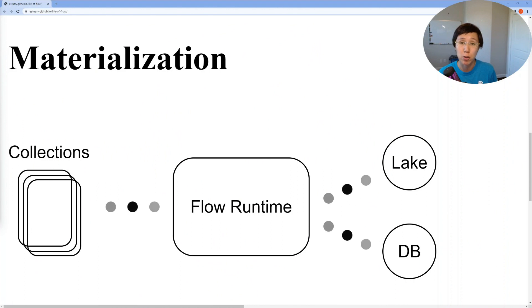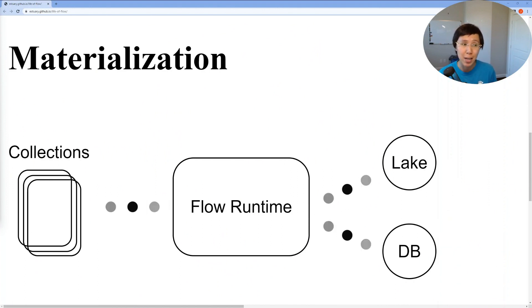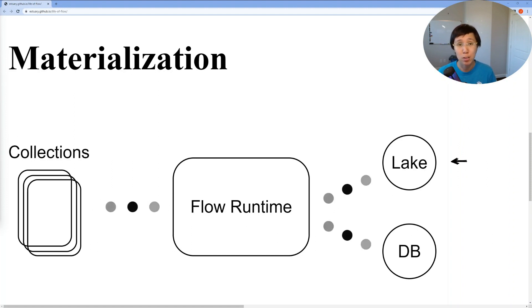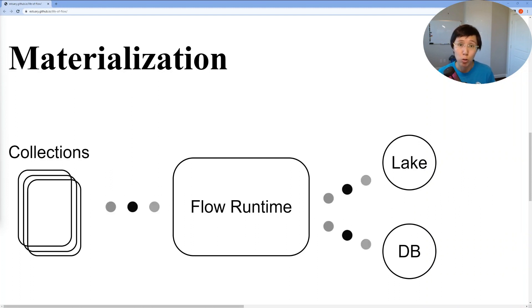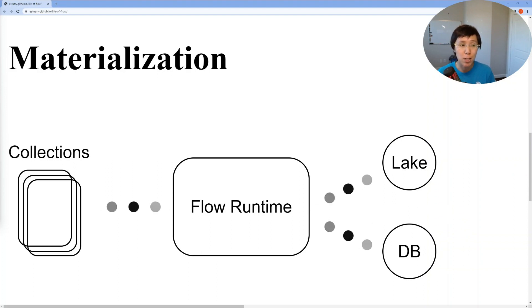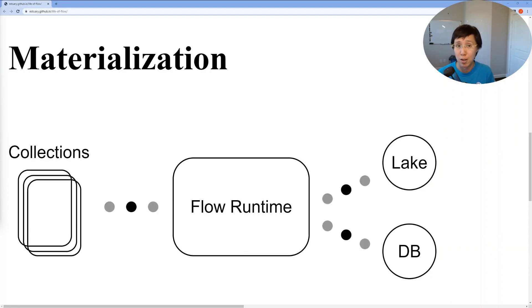Let's walk through how to set up a materialization in S3 Flow to ingest data into BigQuery. A materialization is a task in Flow that pushes data from one or more collections to an external destination, whether it be a data lake or a database. Documents continuously move from each Flow collection to the destination. As new documents become available within bound collections, the materialization keeps the destination up to date within milliseconds, or as fast as that system allows. Materializations interface with destinations using pre-built connectors in Flow.